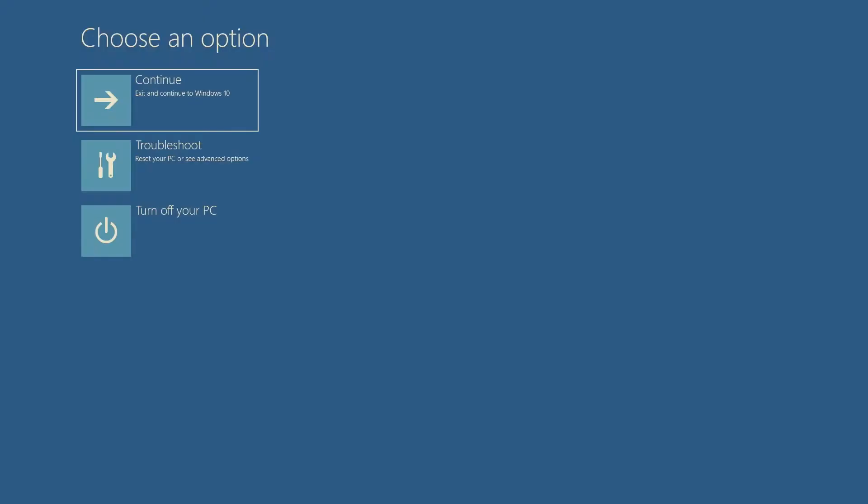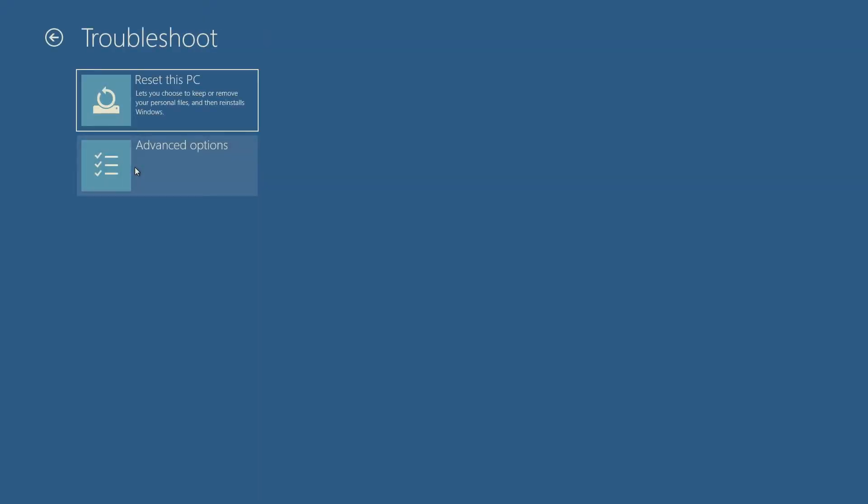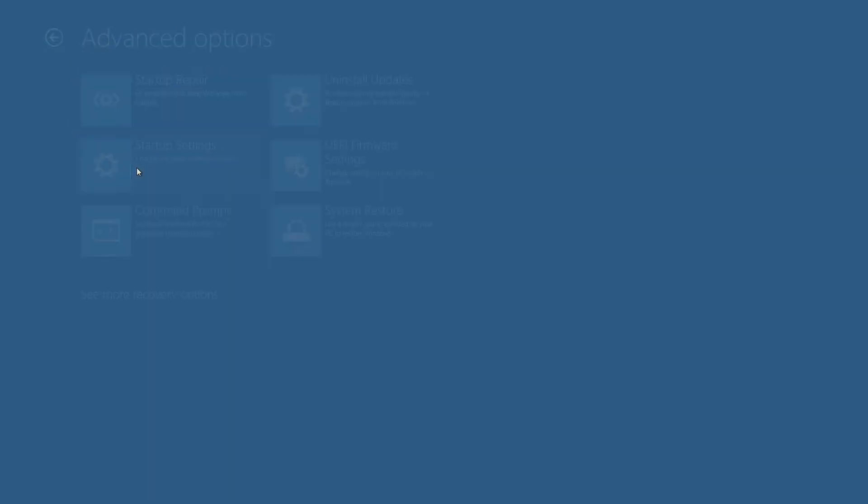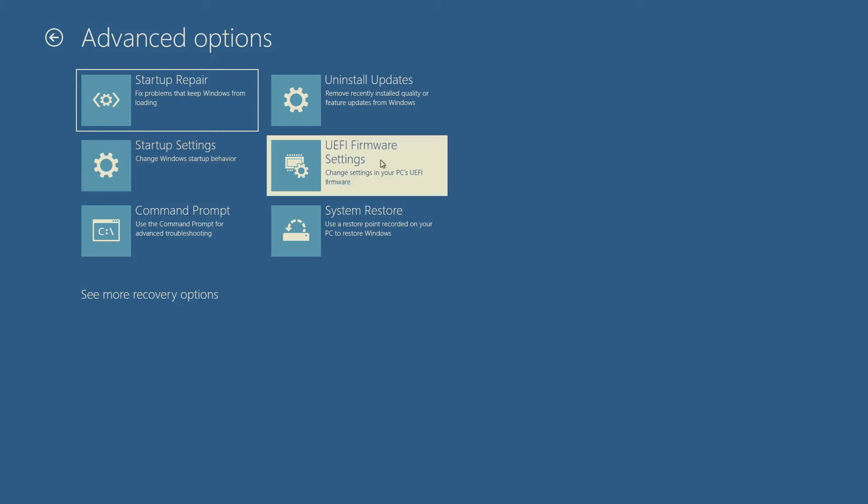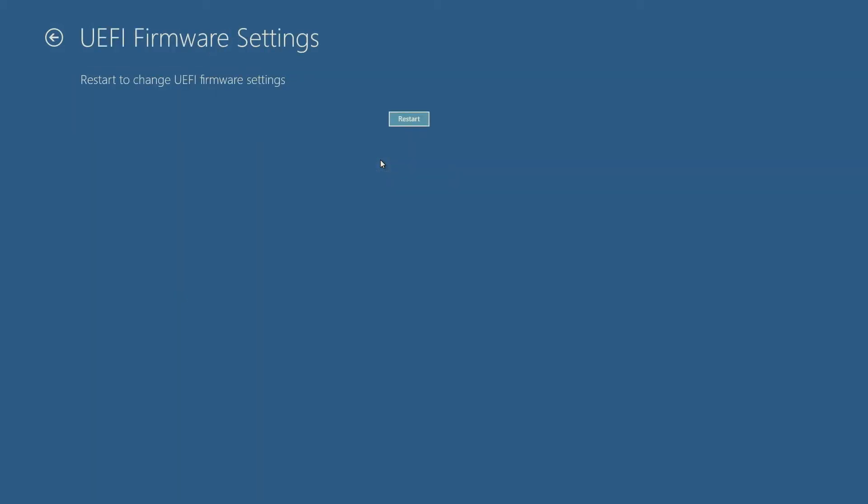In the Advanced Startup menu, select Troubleshoot. On the next screen, select Advanced Options. Then, select UEFI Firmware Settings. Finally, to change the UEFI Firmware settings, select Restart.